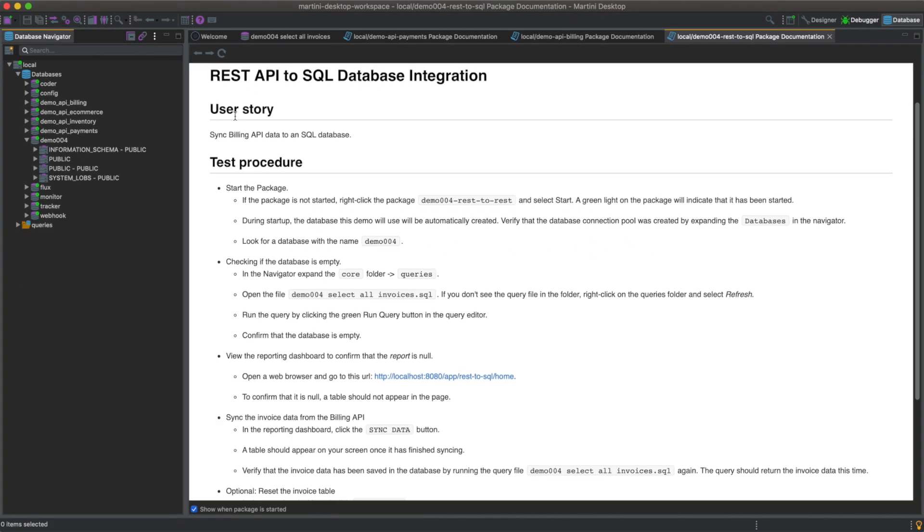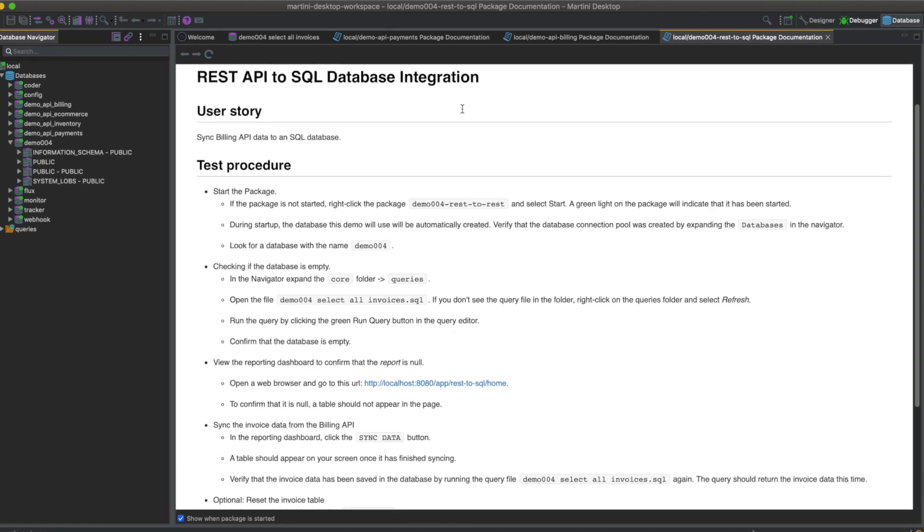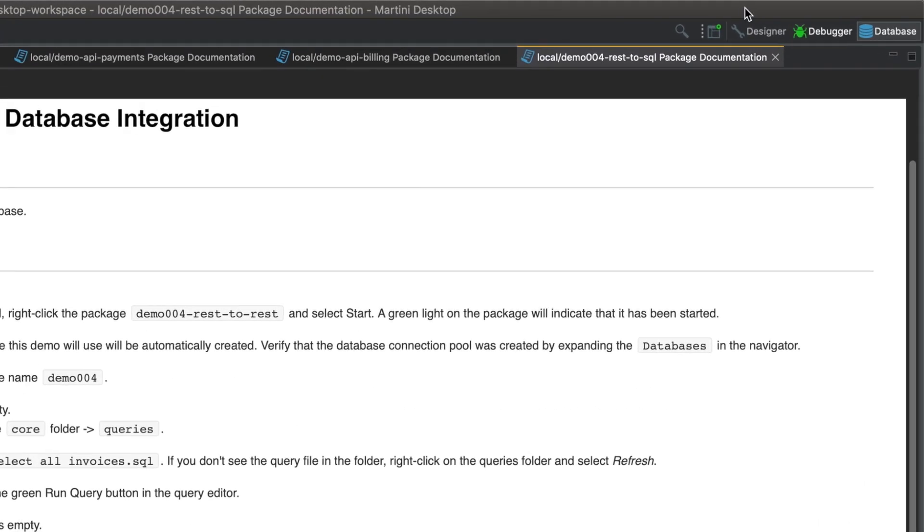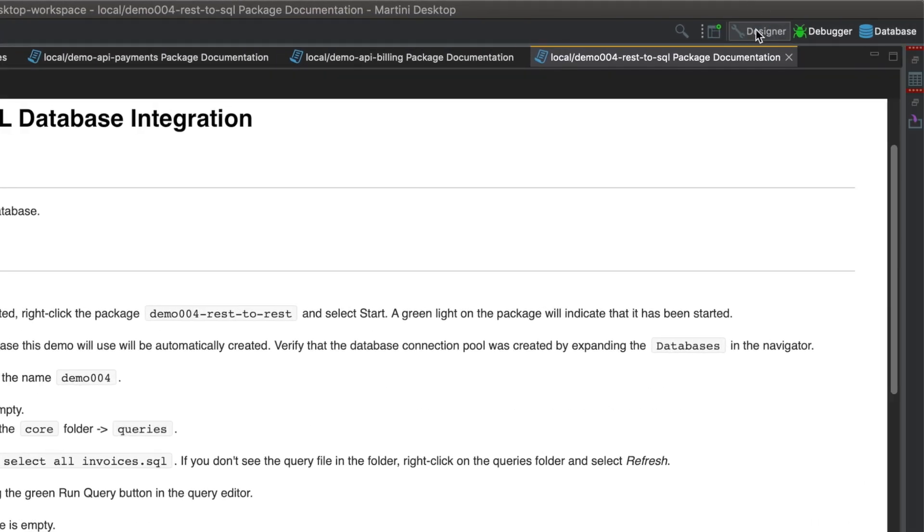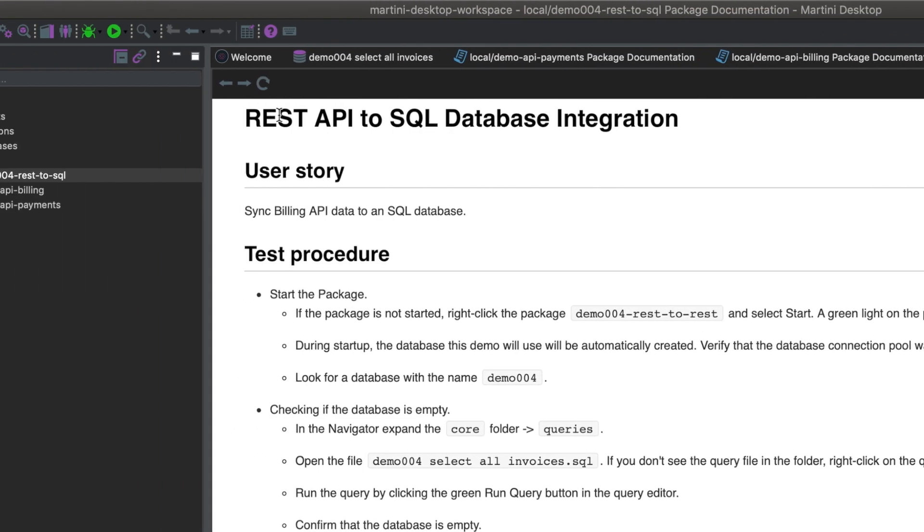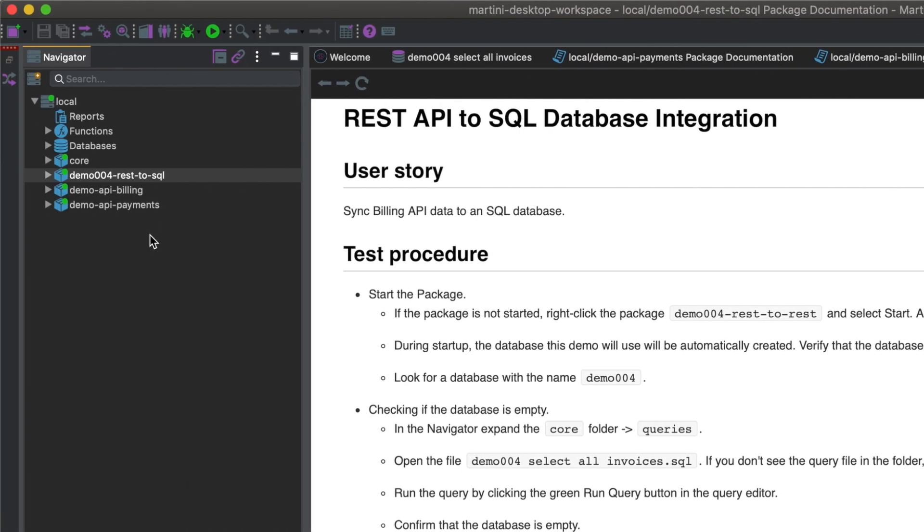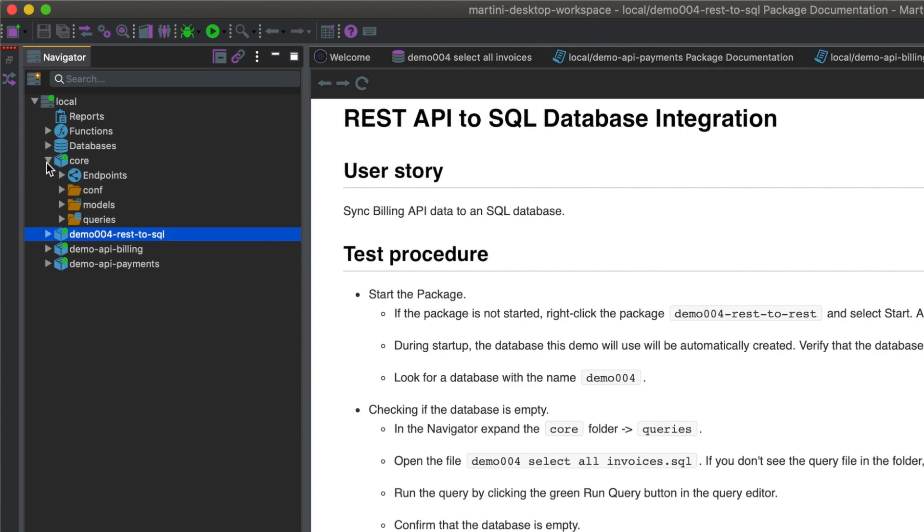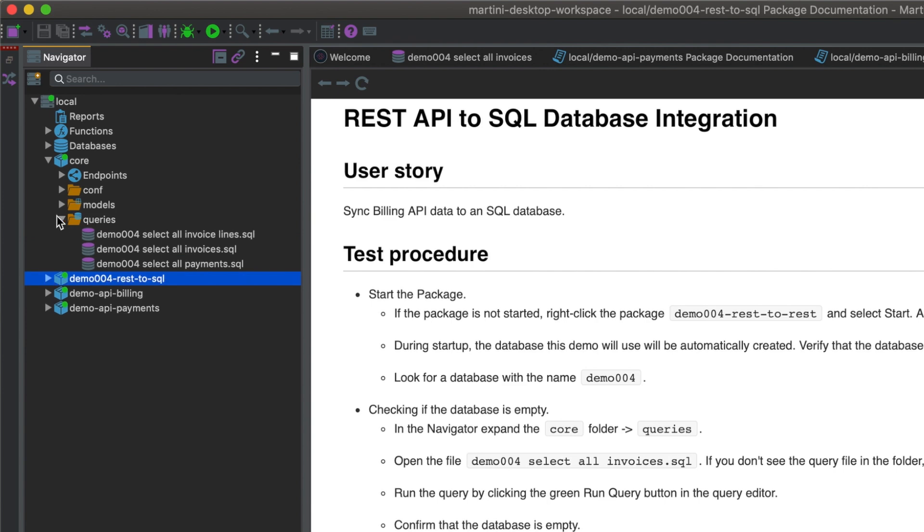To confirm that the database is empty, we'll have to go back to designer view. In the navigator, expand the core folder, queries.